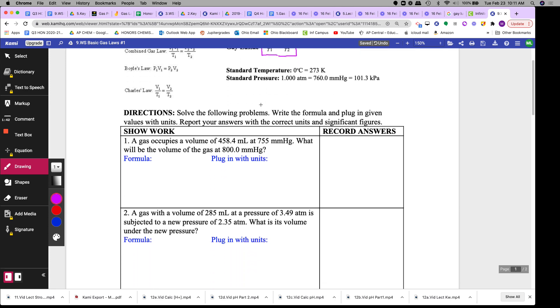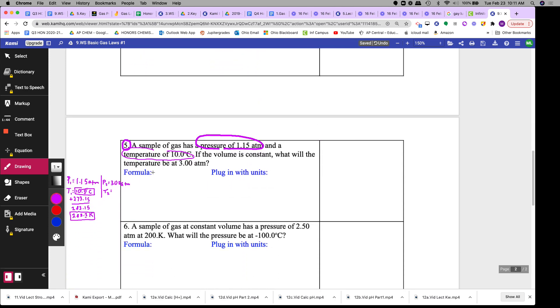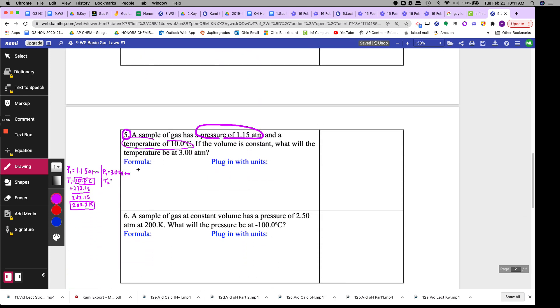Okay, so the formula will be written here. Where's this formula? P1 over T1 is equal to P2 over T2.